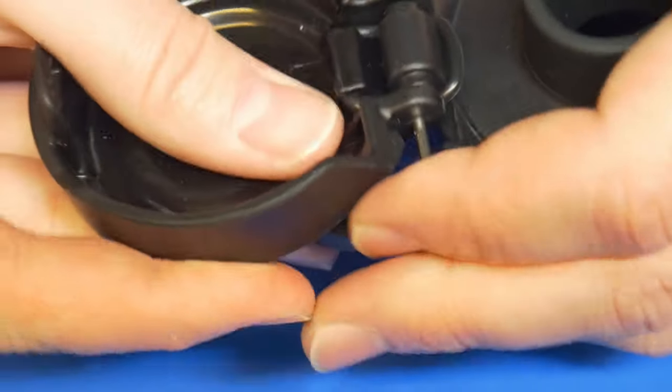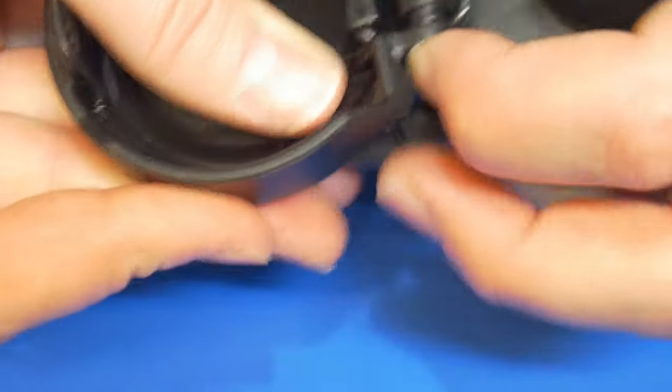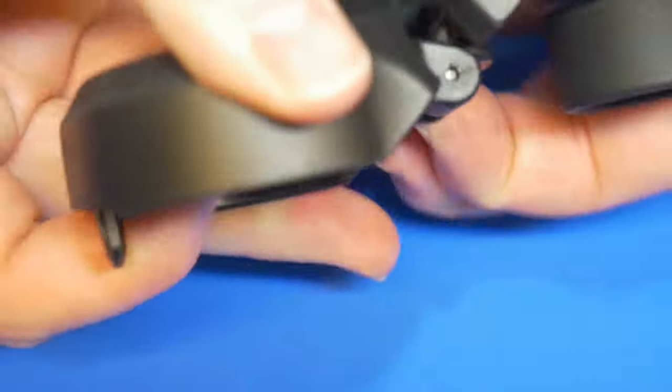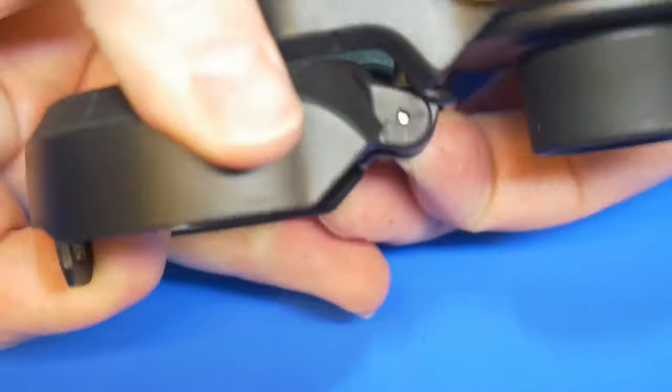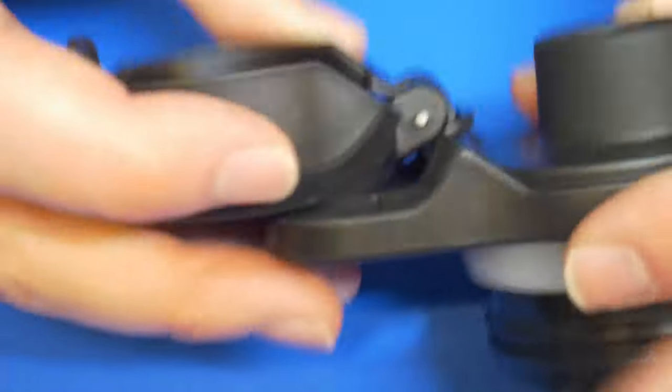reinsert the metal hinge pin. This will take some jiggling of both lid halves in order to seat the pin correctly. Push the pin in as far as it'll go by hand.